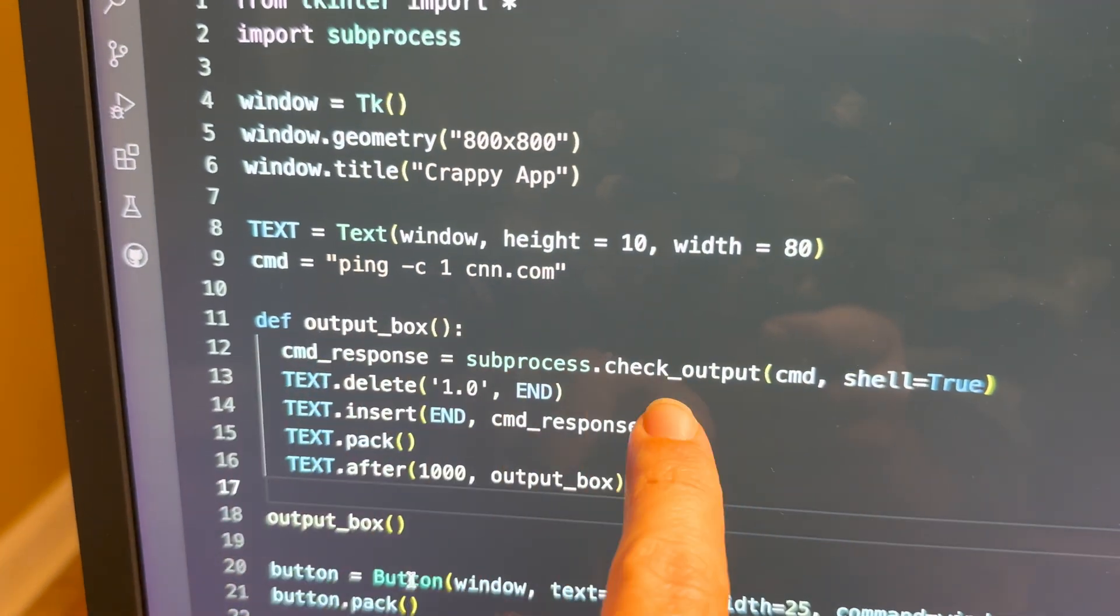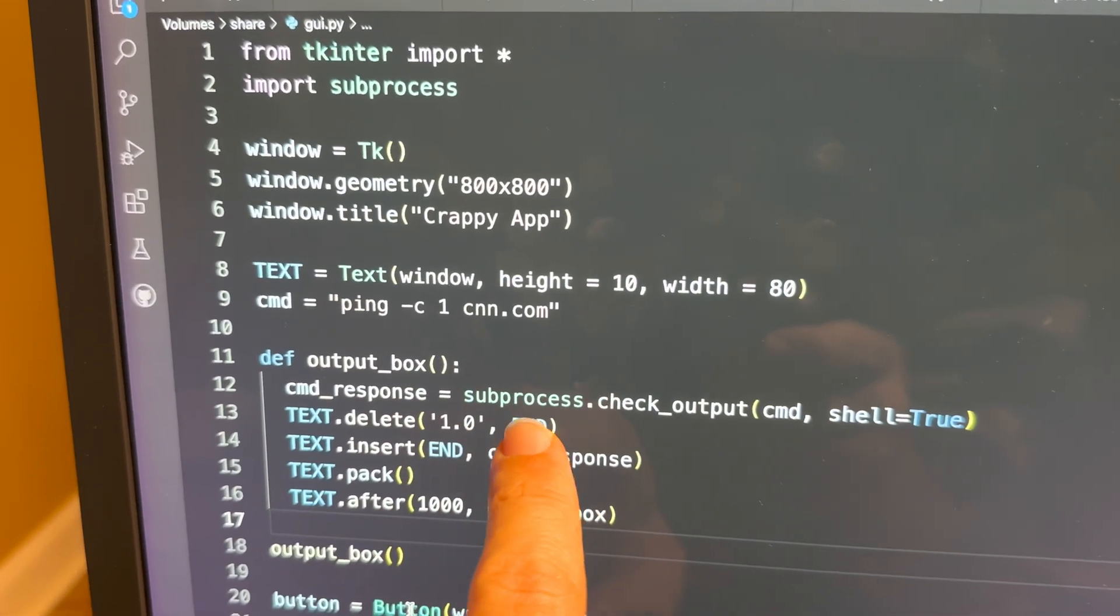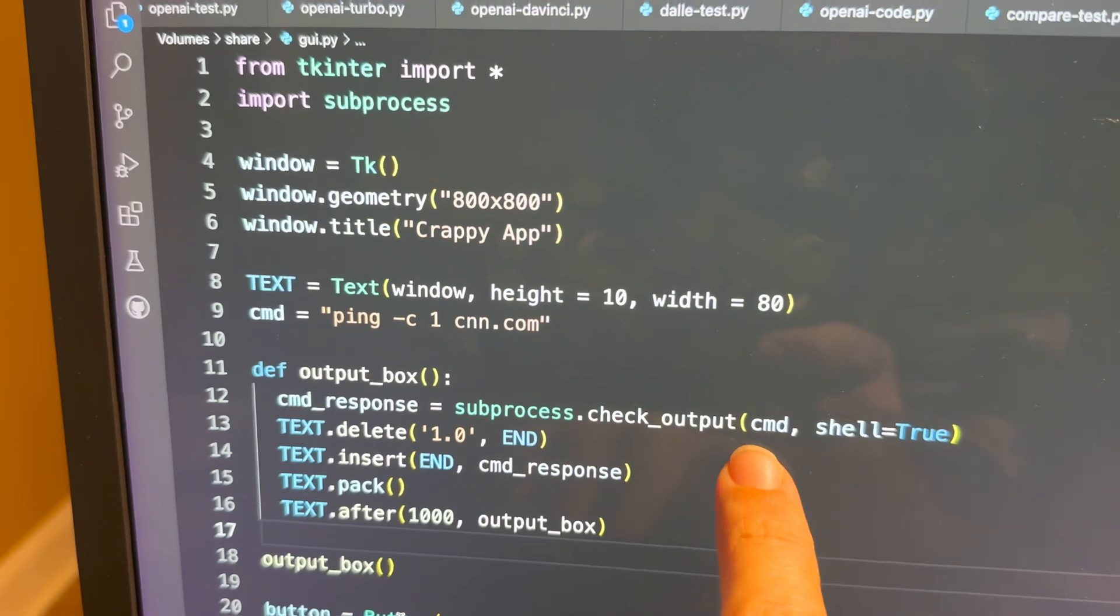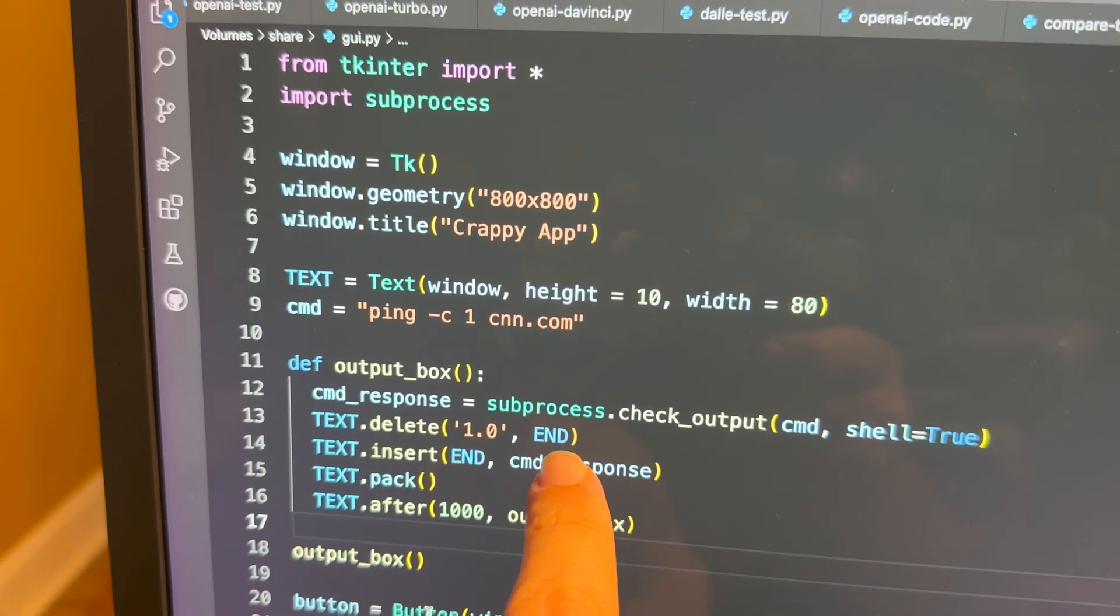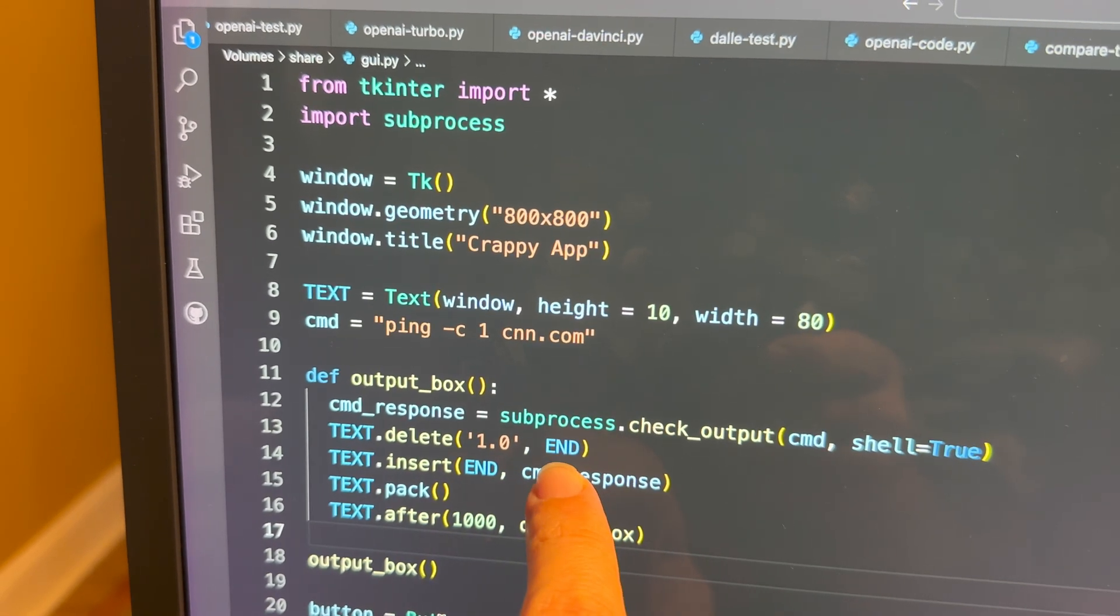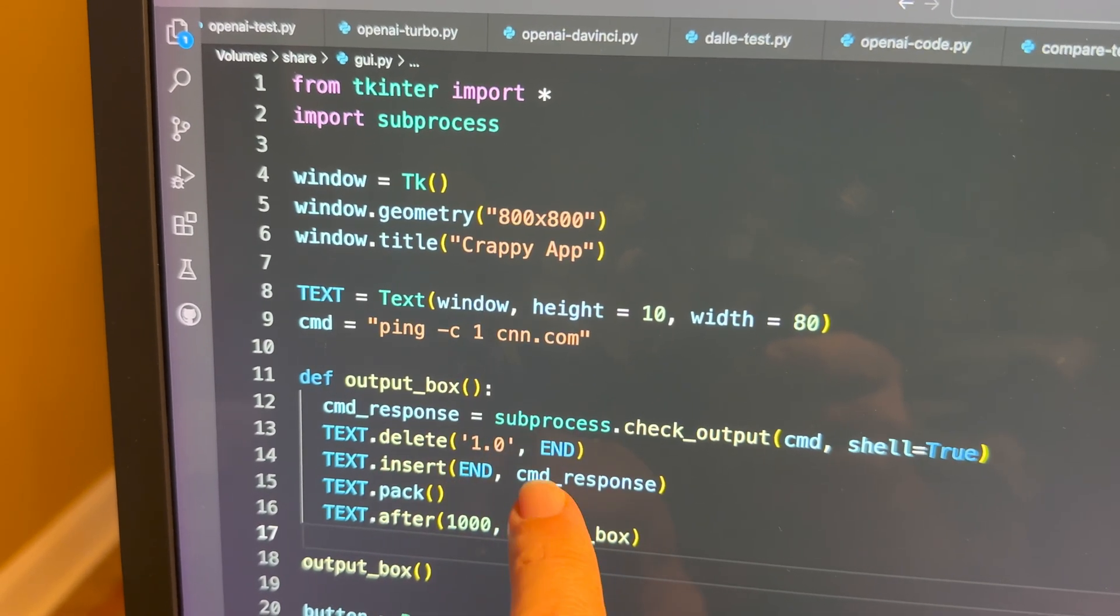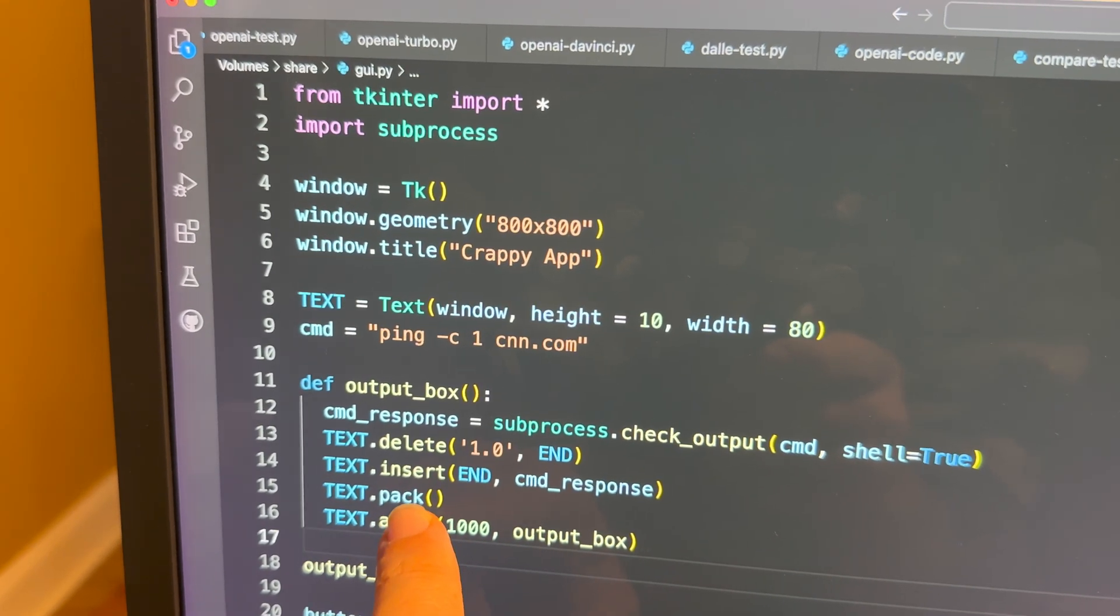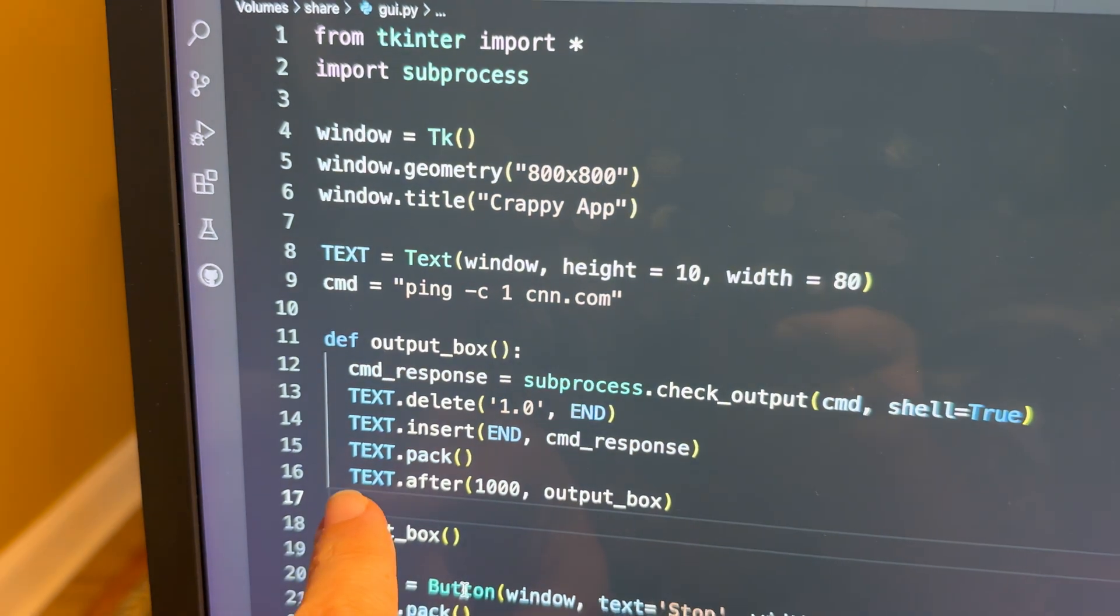We're then going to create a function where command response equals subprocess check output of command from the shell. We're then going to delete whatever is currently in the text box from index 1.0 to the end. We're then going to insert at the end whatever the command response is, then do pack, which is where it actually writes it to the screen.